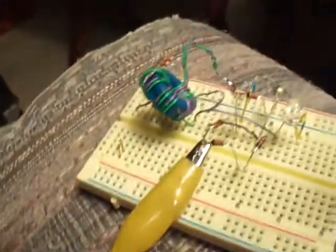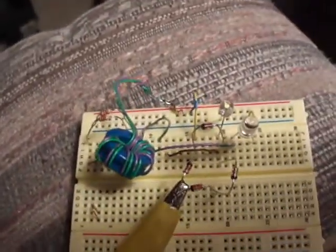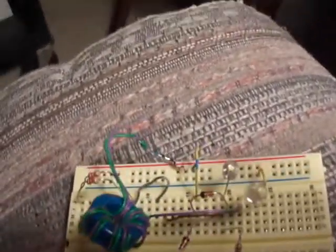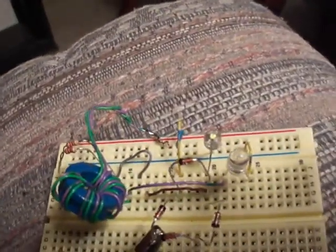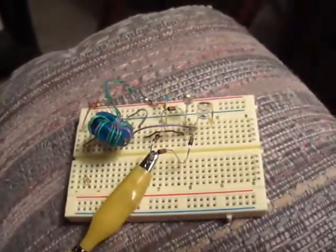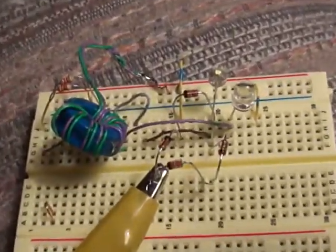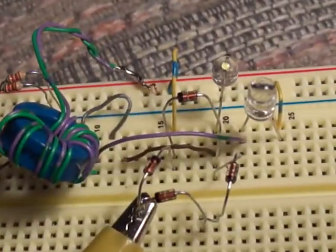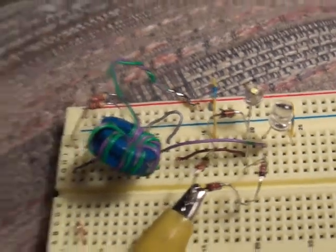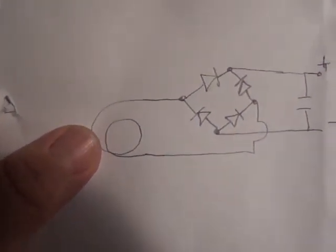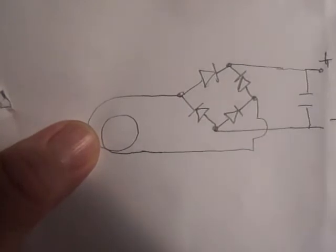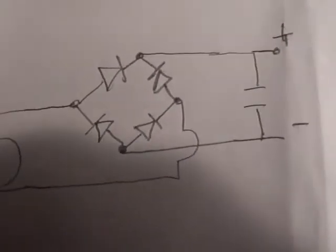And what I did, as you can see, I used the joule thief circuit with a bridge rectifier. And this is what it basically looks like. The antenna with the bridge rectifier, and the capacitor is optional.